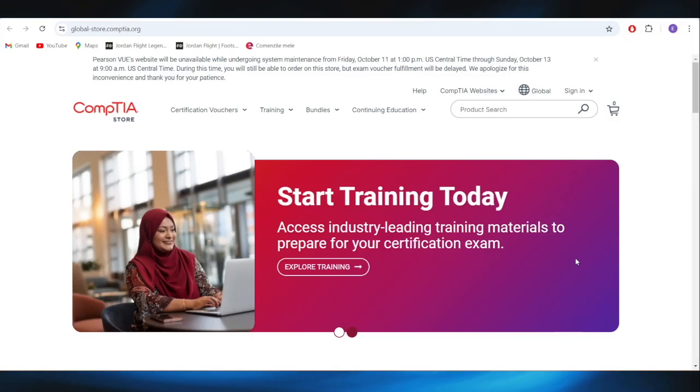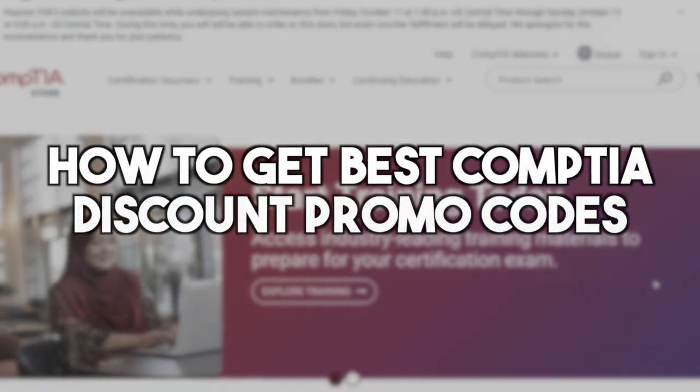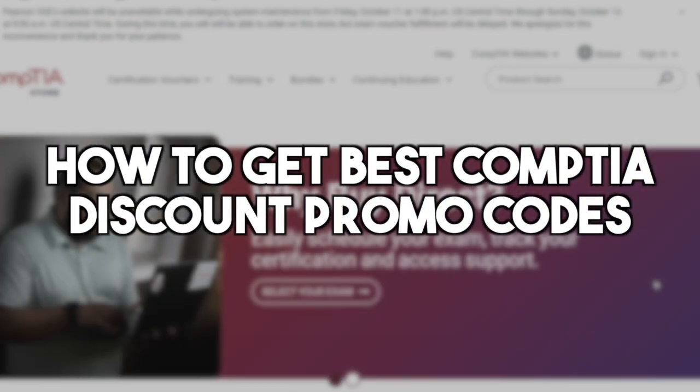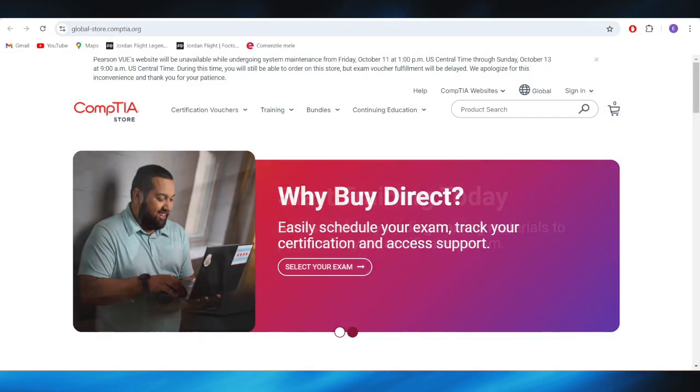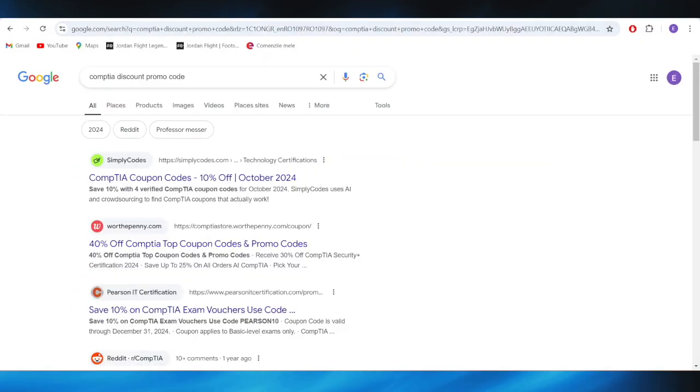In today's video, I'm going to show you how to get the best CompTIA discount promo codes. This is really simple, so let's jump right into it.